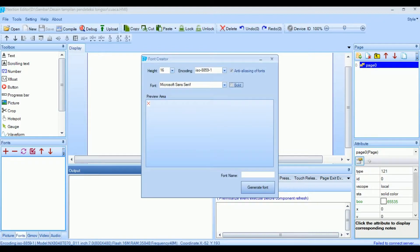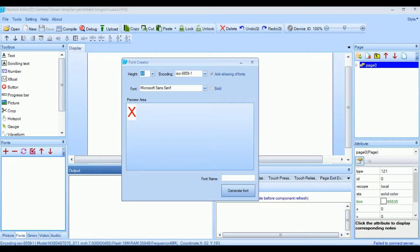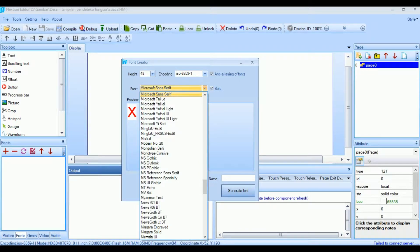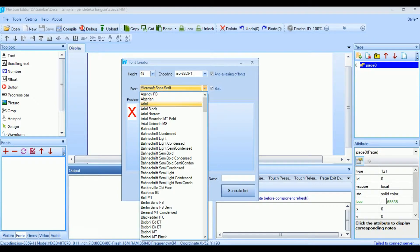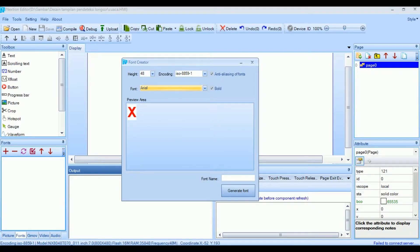Kita buat font ini, atur sesuai selera, kasih 5 file.